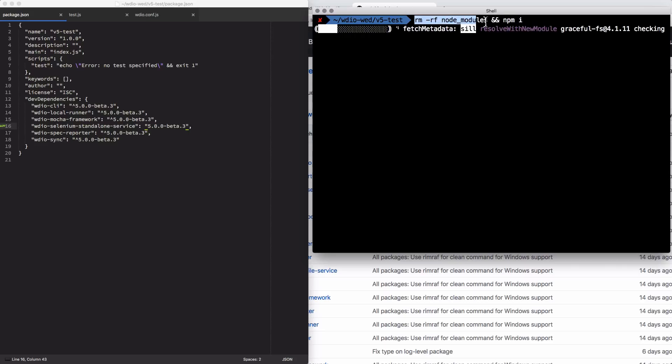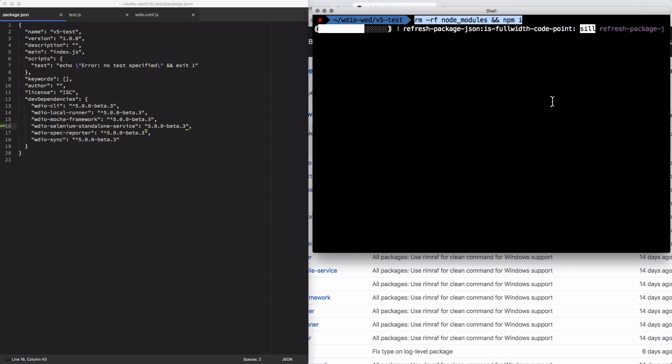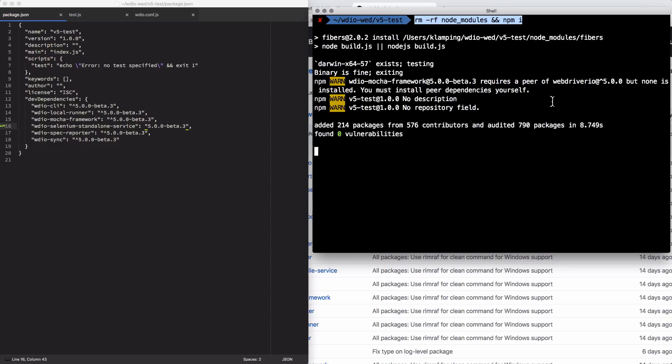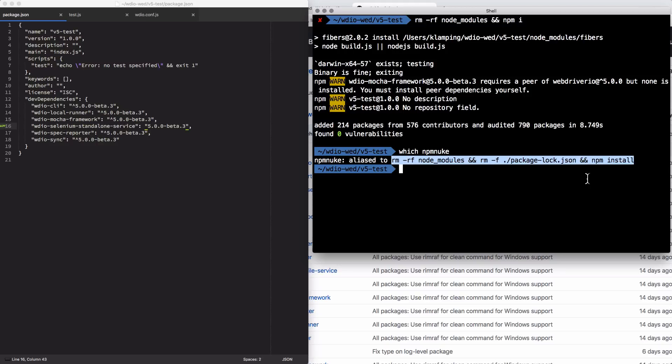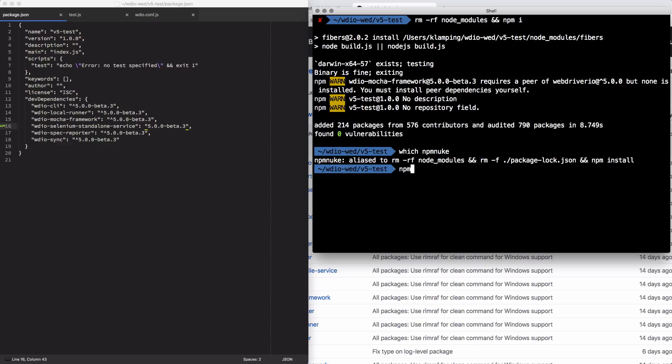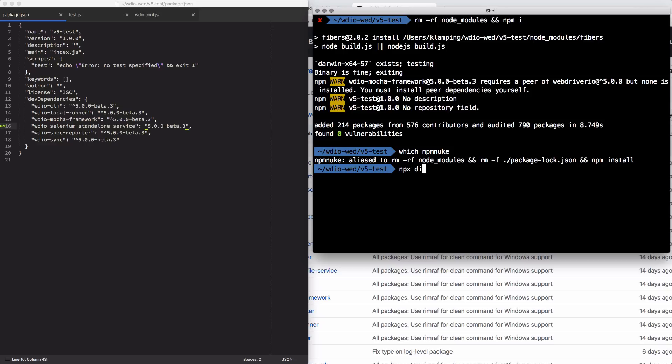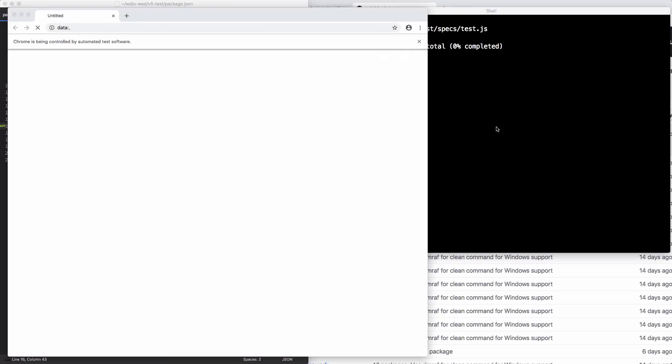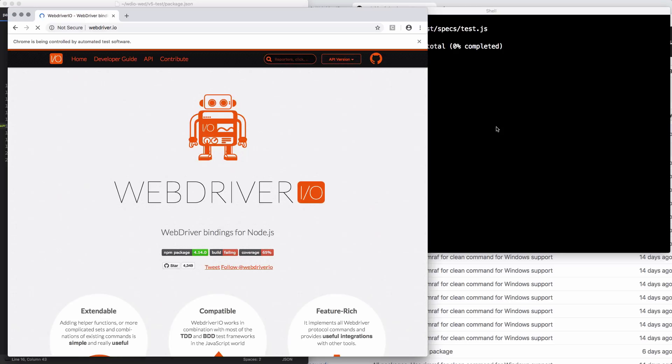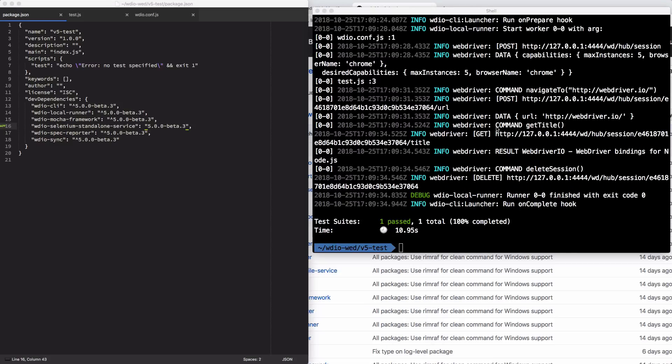Neat little alias there to kind of make reinstalling all my dependencies a little bit simpler. So now I'll run npx wdio. And you see it's taking a lot longer, so that's positive. And now it's running my tests, we see the browser pop up, go to the page, and now it's got that passing.